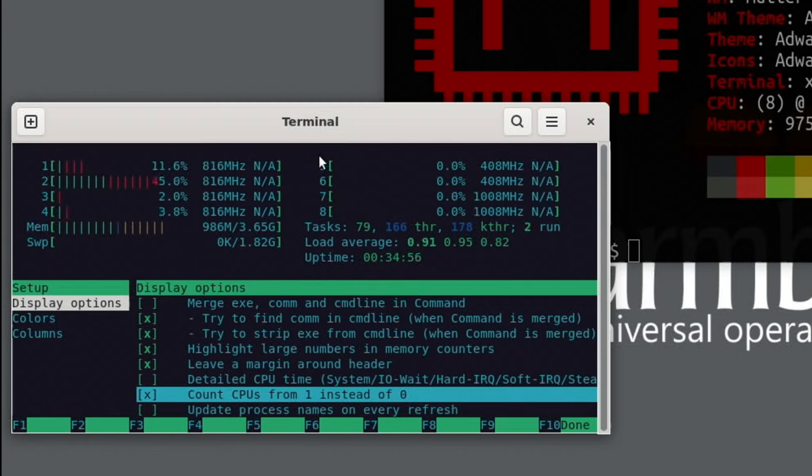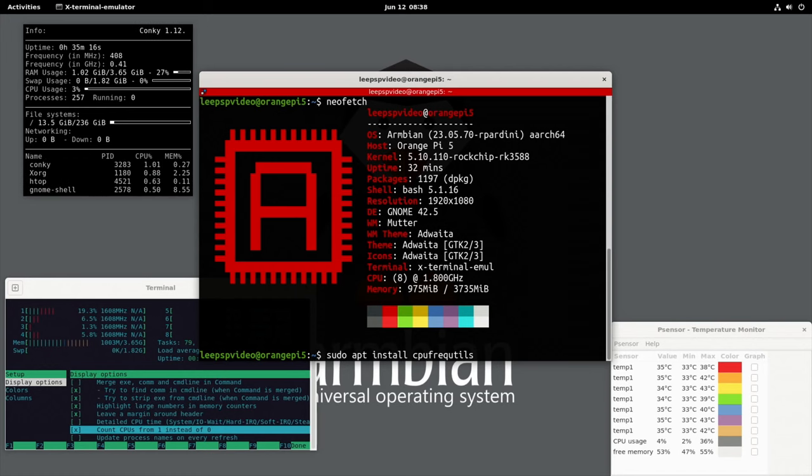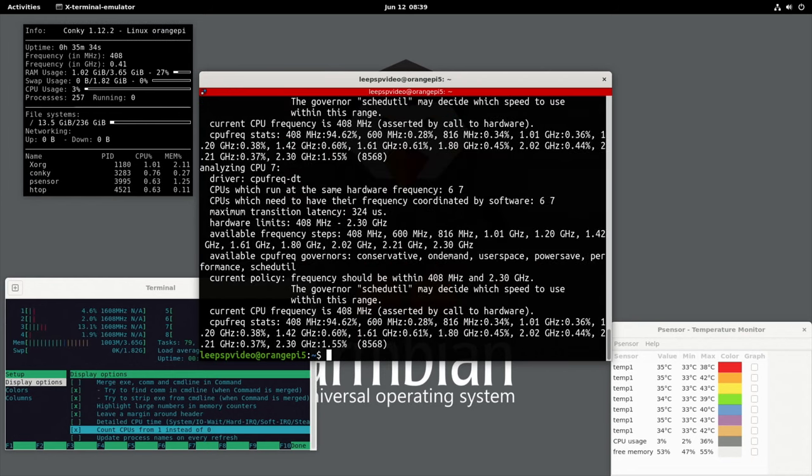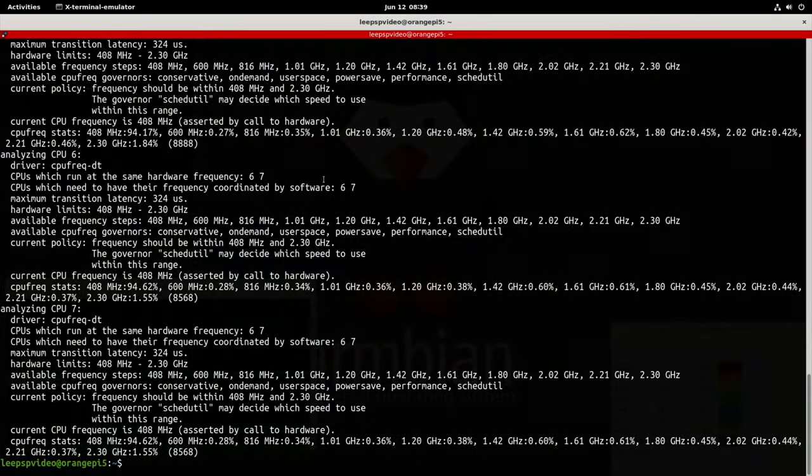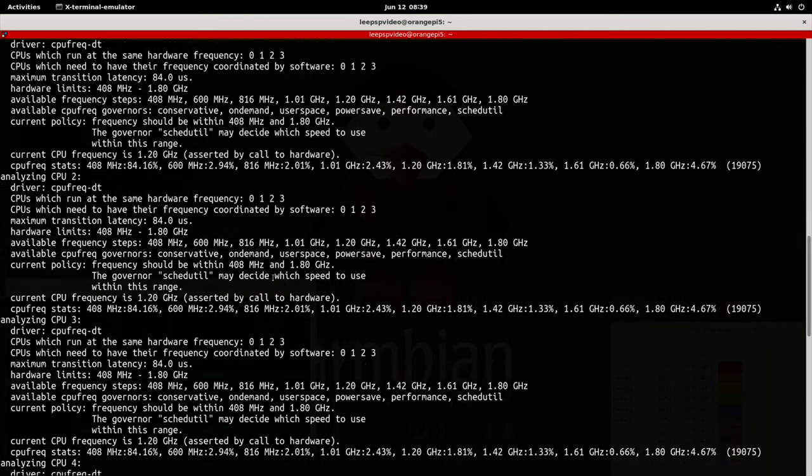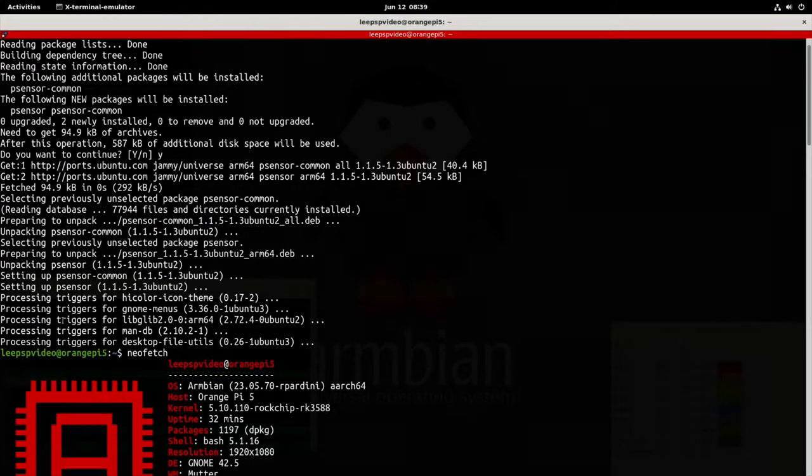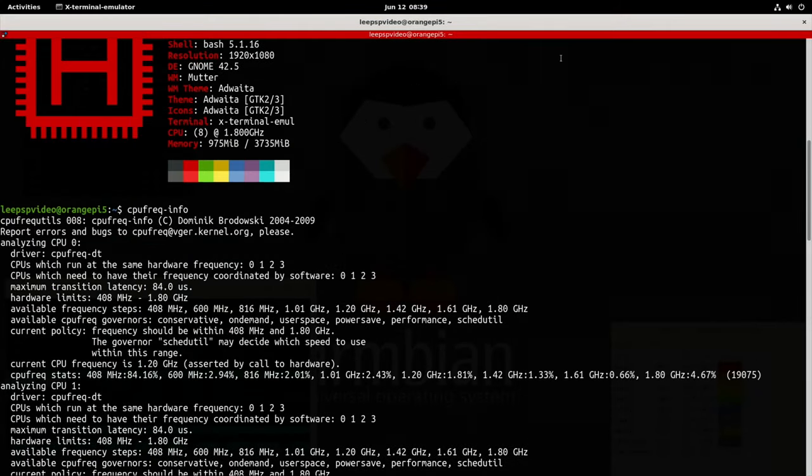Now the good thing about this is it's going to show the clock speeds. You can actually show CPU numbering as counting CPUs from one instead of zero. Now you can see one through eight. I was a little bit confused with CPU frequency utilities, which you install with sudo apt install cpufreq-utils. I've already installed it. If I put in cpufreq-info, you can see we get a huge amount of information.